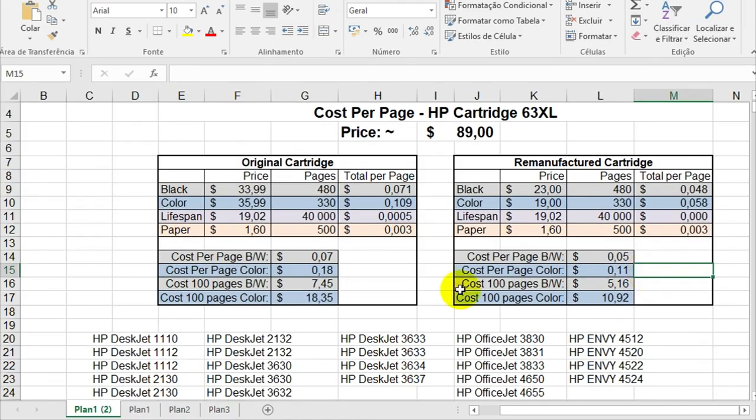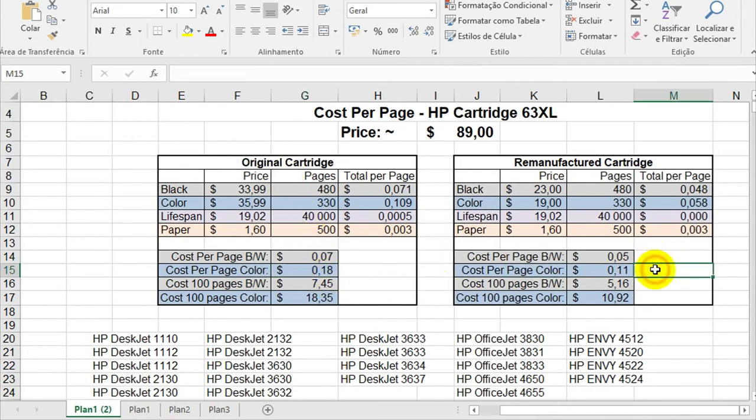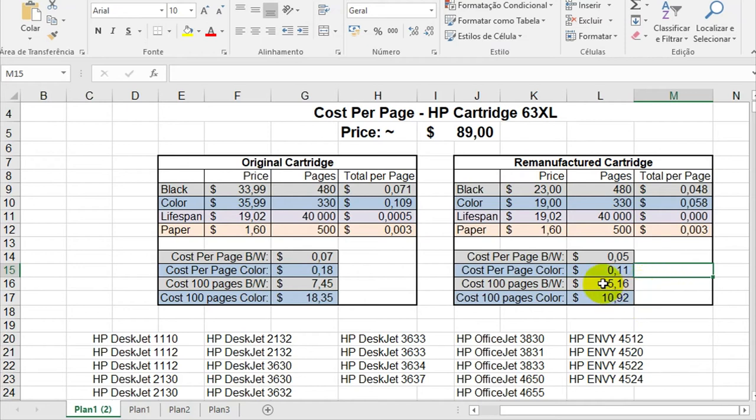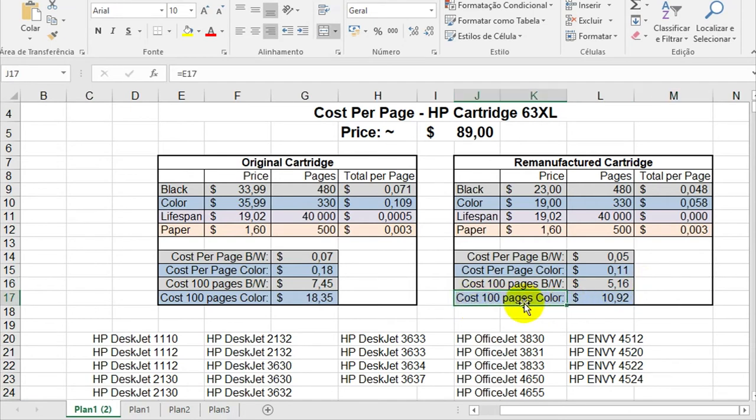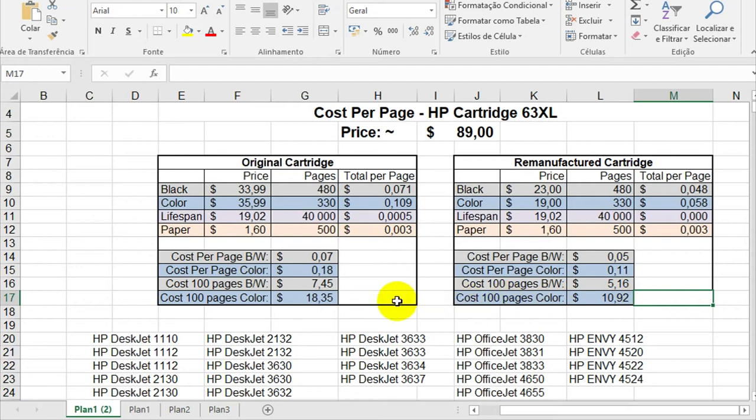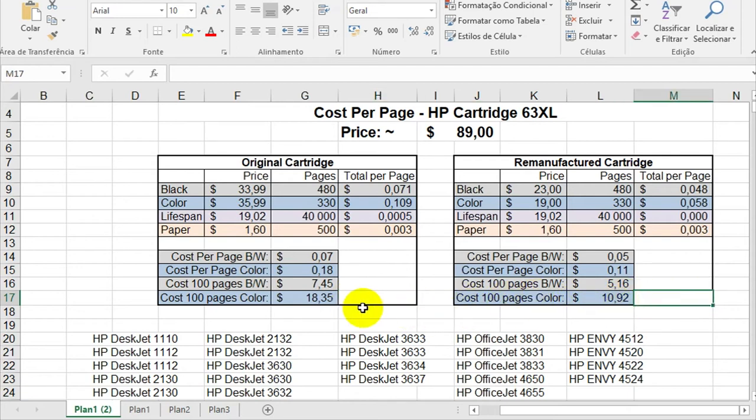So this is a huge difference from the original cartridge. It's almost half the difference. You can save a lot of money using the remanufactured cartridge if you print lots of pages in color. The total cost for 100 pages in black and white is around $5.16, and the color for 100 pages is around $11. So here again, a big difference between these two.